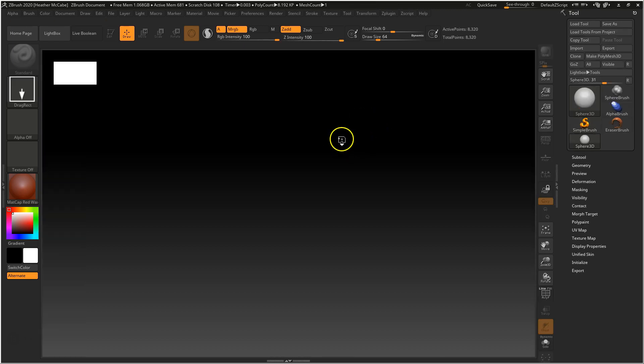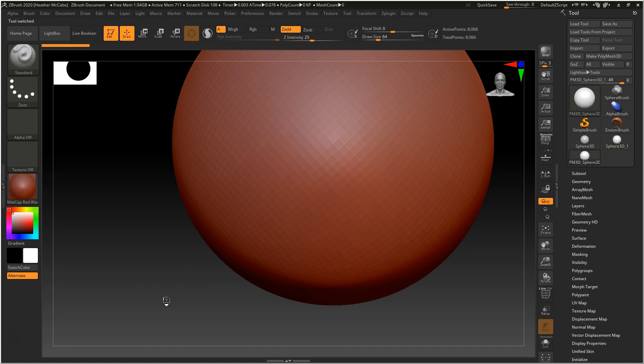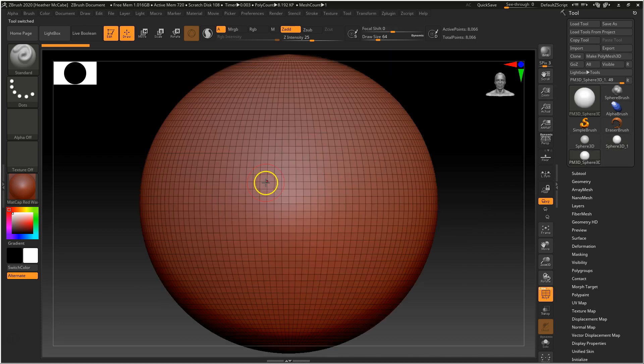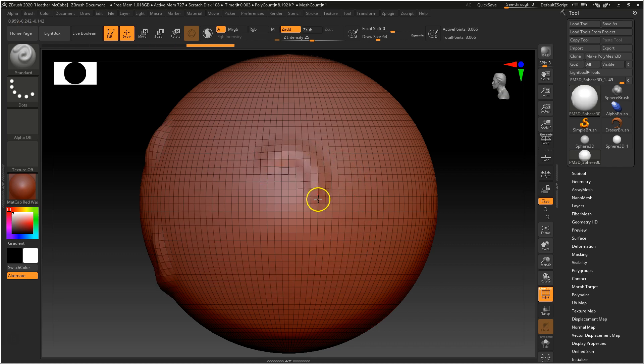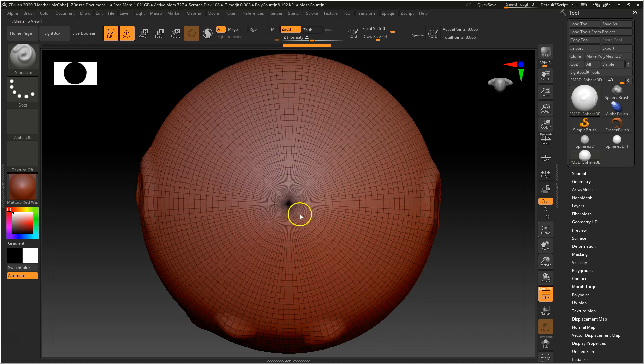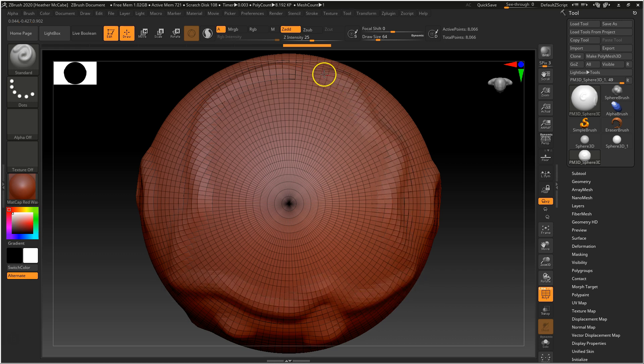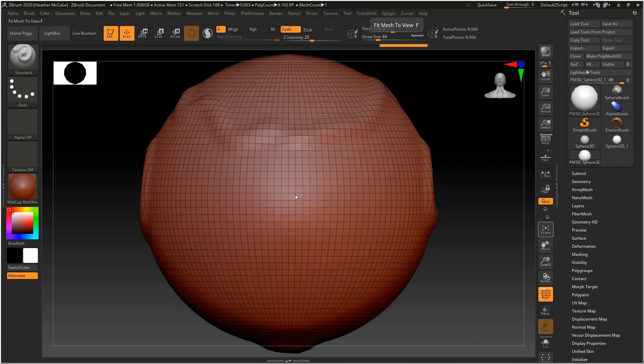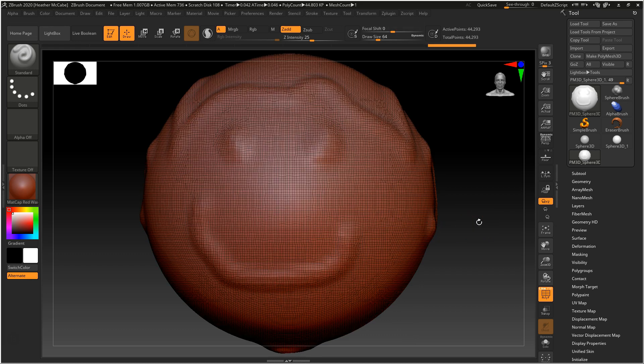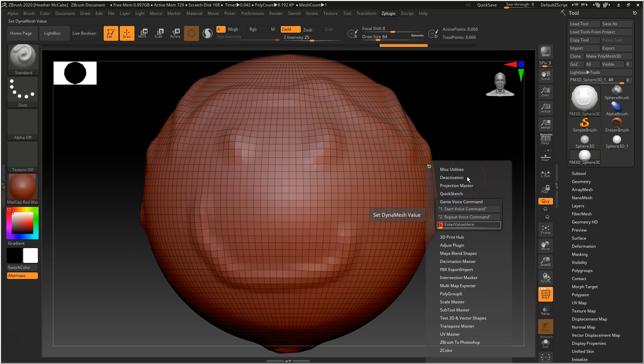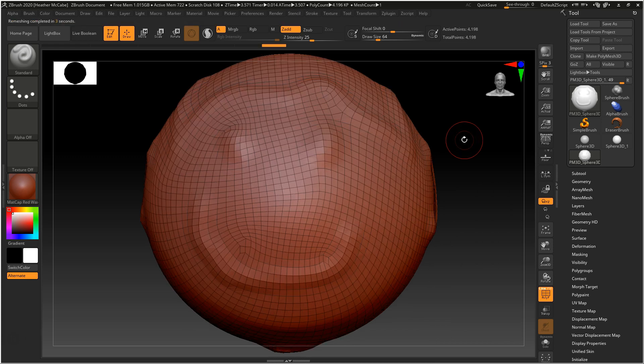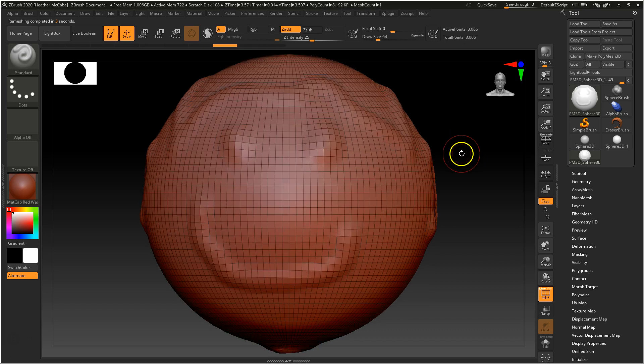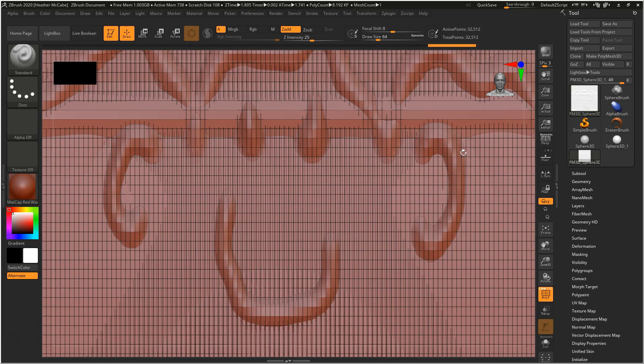Sphere 3D. Edit. Make Polymesh. Polyframe. Front. Left. Right. Top. Bottom. Back. Front. DynaMesh. Undo. DynaMesh Resolution. DynaMesh. ZRemesher. Undo. Undo.